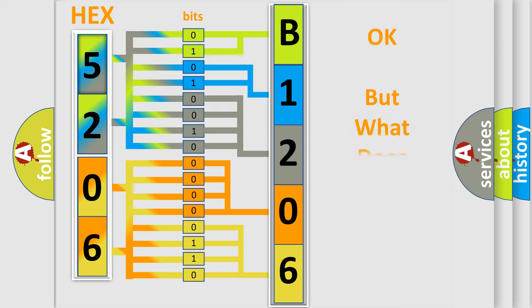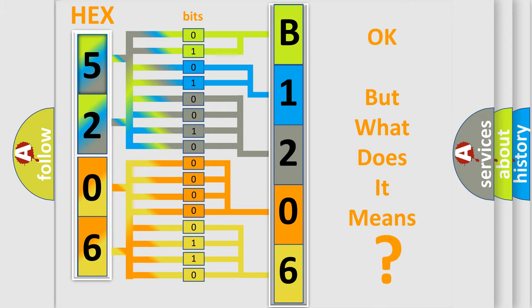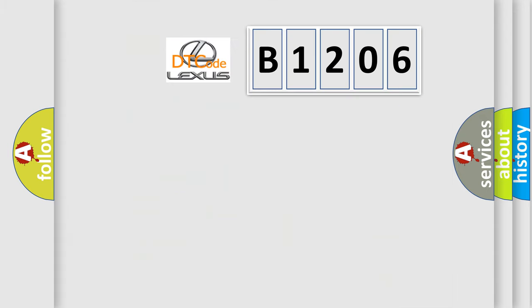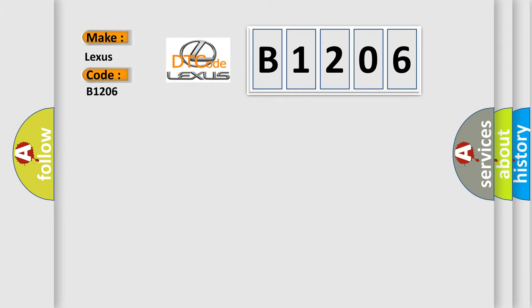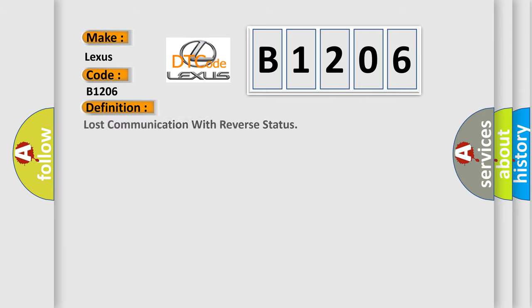The number itself does not make sense to us if we cannot assign information about what it actually expresses. So, what does the diagnostic trouble code B1206 interpret specifically for Lexus car manufacturers? The basic definition is: Lost communication with reverse status.